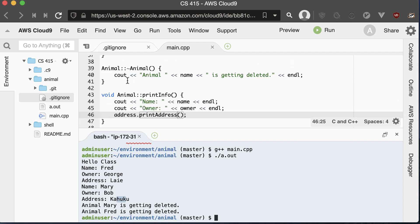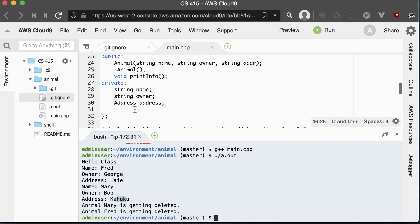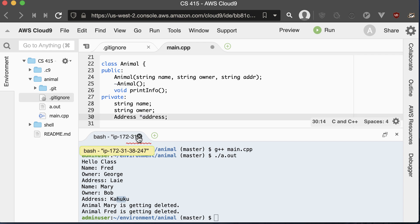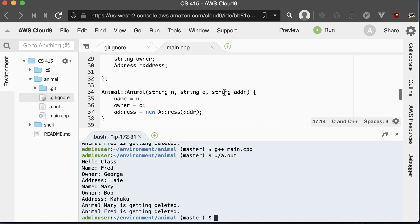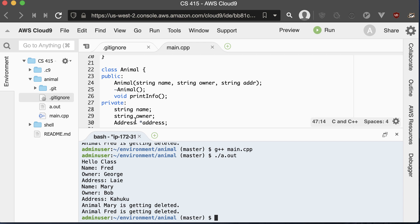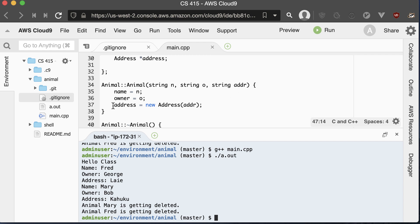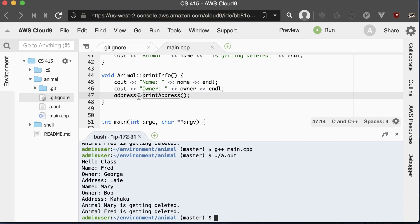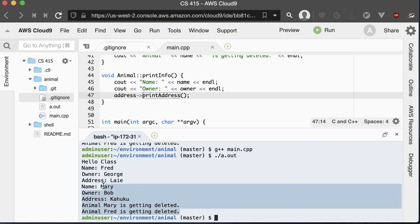Another thing we can do is make the address field a pointer instead. That way, we have a pointer to an address but the address isn't embedded inside the animal. Carrying that change through, the animal now has a pointer to an address stored inside it. We modify the constructor to point the address to a new Address object, passing the string in. And in the printInfo method, since address is now a pointer, we use the arrow notation instead of a period. Compiling and running, everything still works the same.